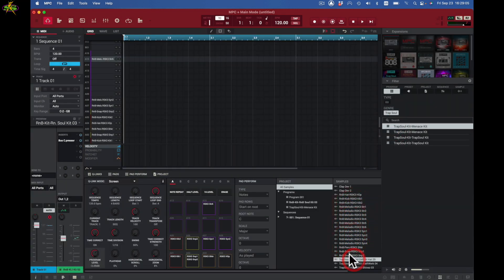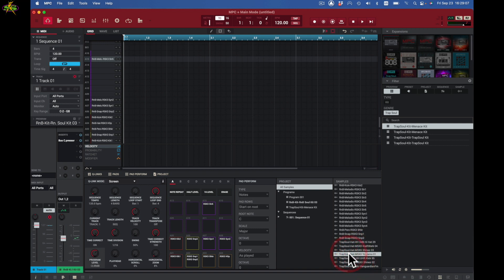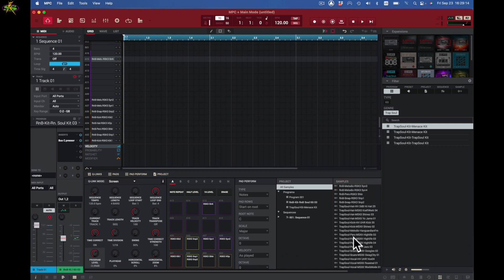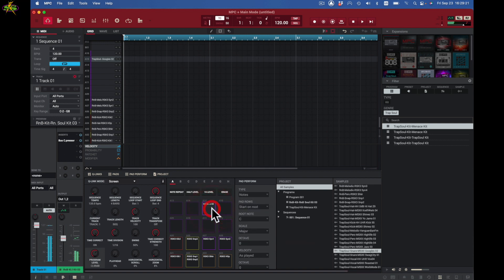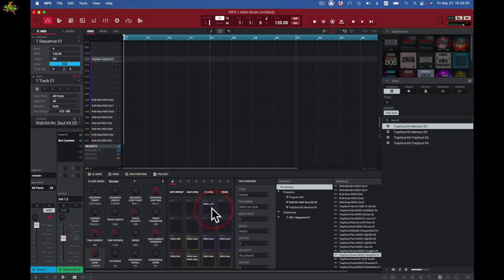I've got a huge sample library here with a lot of sounds to check out. Note that in the library when I select sounds I don't get to hear them back. So I need to drag a sound — for example, I'm looking for a snare drum. I'll drag the snare drum to a pad; if I don't like it I drag another snare and I can drag sounds directly to a pad to help create this kit.